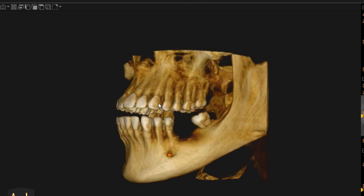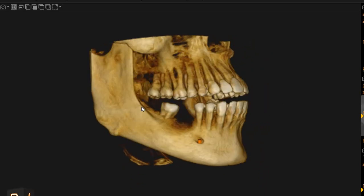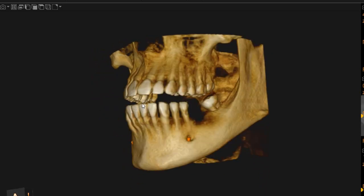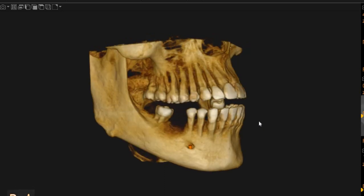Assalamu alaikum. I am your Scan Diagnostics. This is the CBCT of the patient which you had requested. The area of interest is the lower right 6 and the lower right 7, which is edentulous, for implant placement.